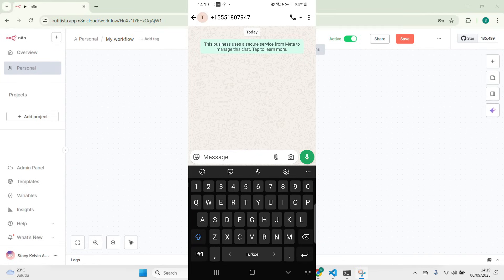Hi everyone, welcome back to my YouTube channel. Today I'm going to show you how to turn WhatsApp into a full automated sales assistant using n8n and Google Sheets. Let me show you what we have. For example, let's say you have a customer and you are not available to answer their message — your WhatsApp bot will be answering while you are not there.